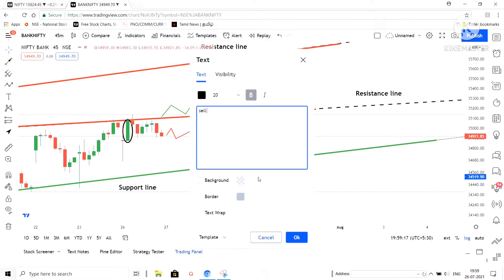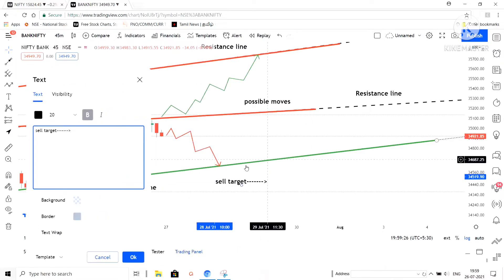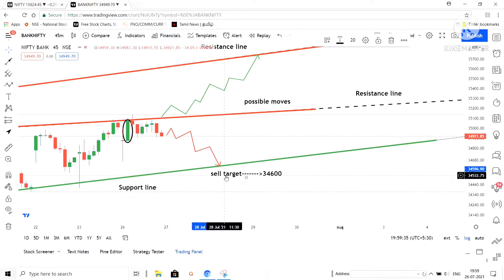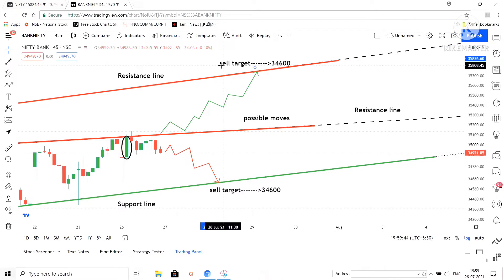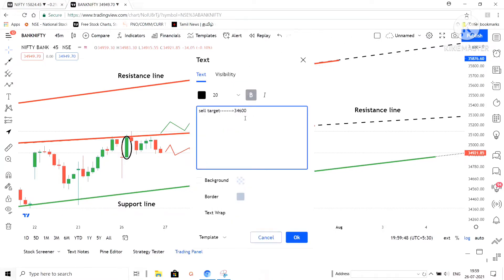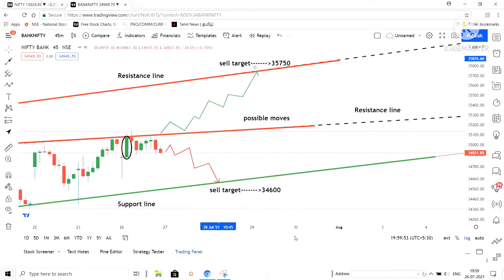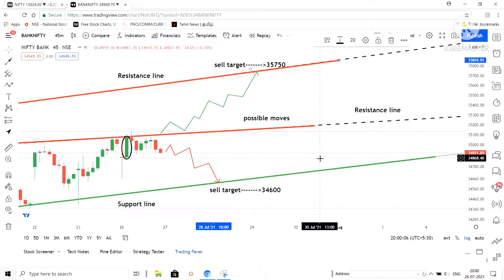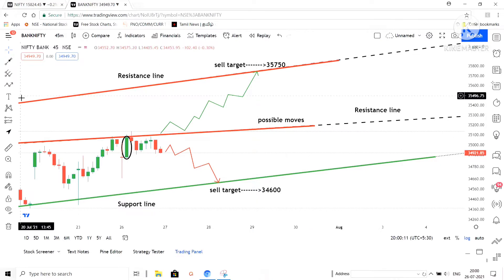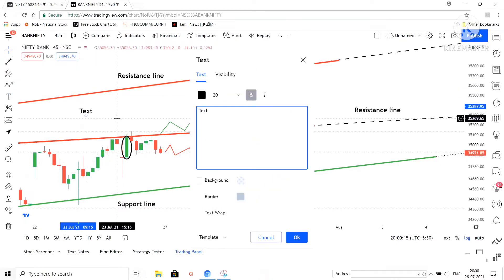Once it breaks the resistance line, we can easily look for the buying side. For the selling side, the target we can have is 34,600. If the market moves downside, we will be targeting 34,600. For the buying side, the target is 35,750. I am writing that down. The buying target is 35,750.